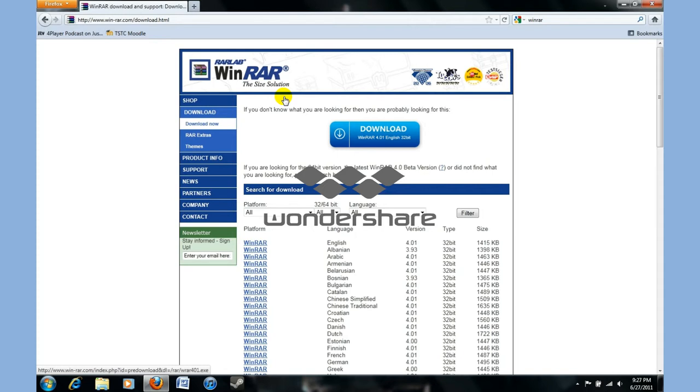Basically what you want to do is, if you don't have this already, you might want to get it. You come here, it's a free program, just click download.